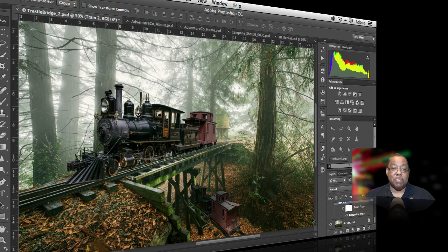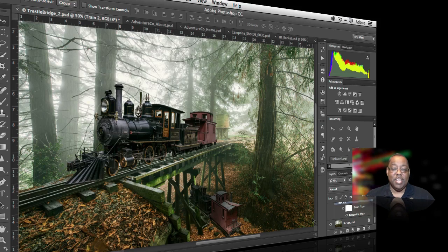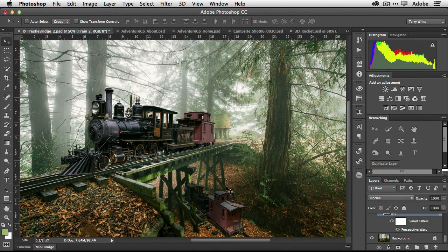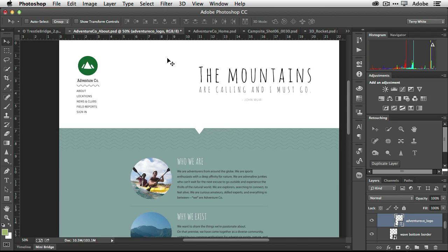So that's Perspective Warp — that's probably the big new thing. Compositors are going to love this in Photoshop CC. Now let's head over to the second new feature: linked smart objects.